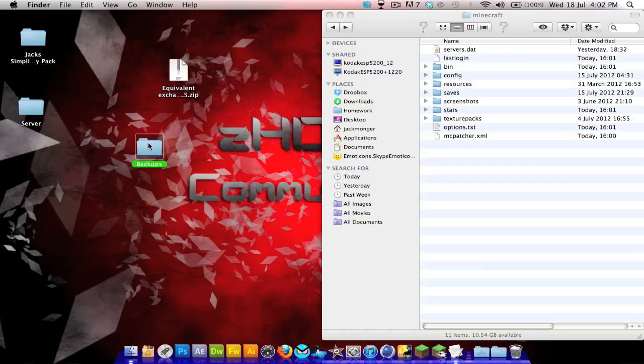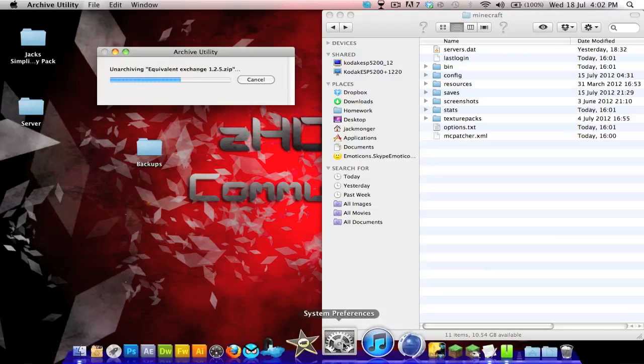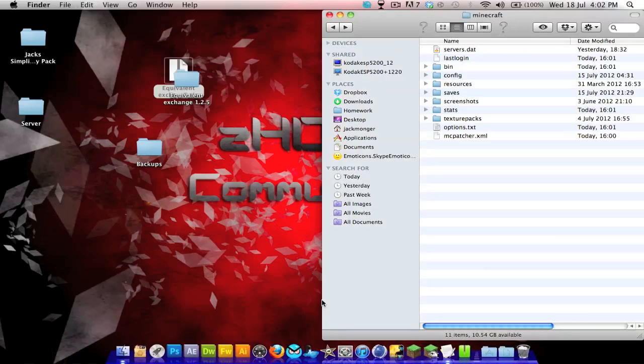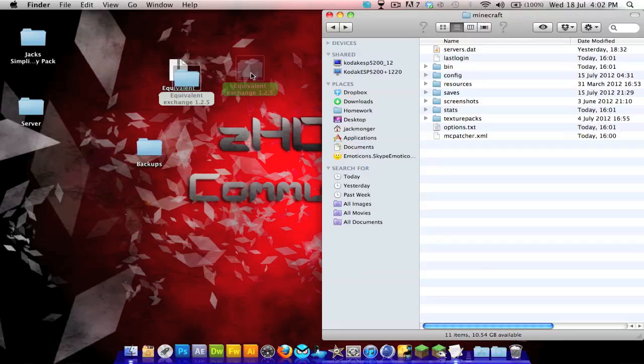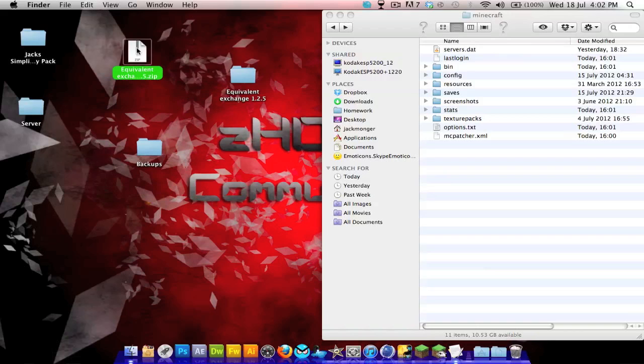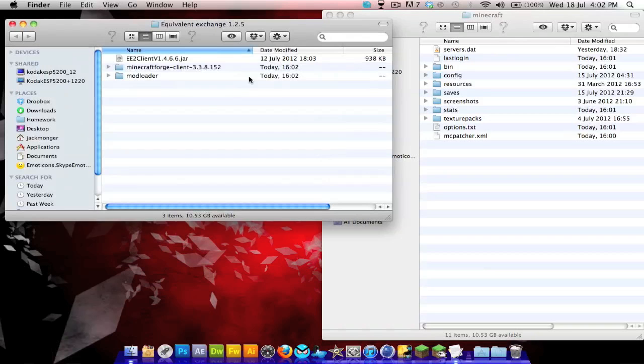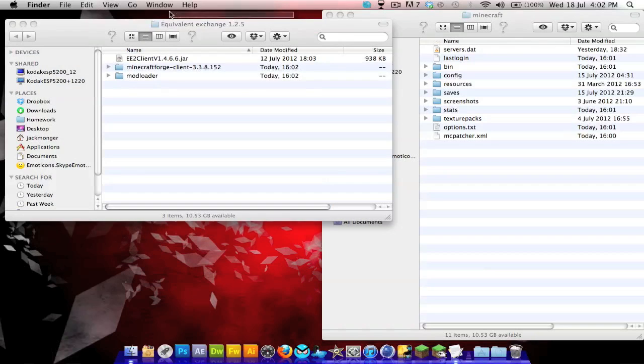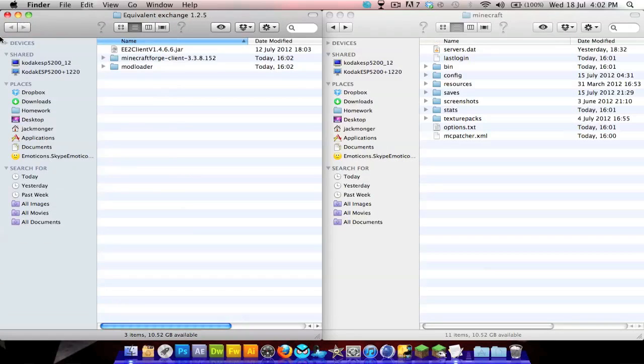This is Jack Promise, and I'm here with a very quick tutorial on how to install the Equivalent Exchange 1.2.5 mod. I'm going to put this on Dropbox as a nice little file containing everything you need. Just unzip it and open it up and you will have everything you need. So let's get started.